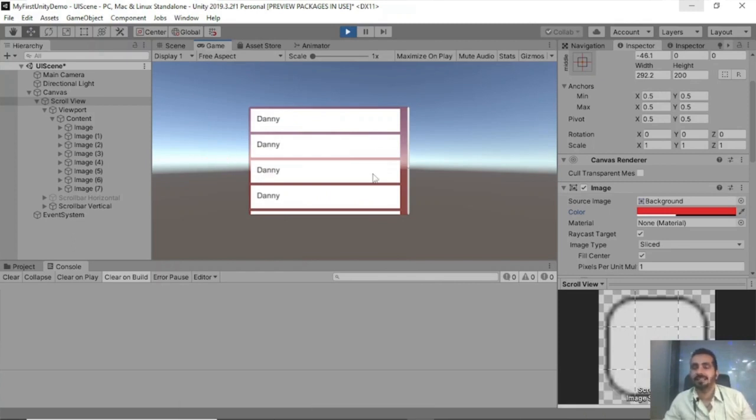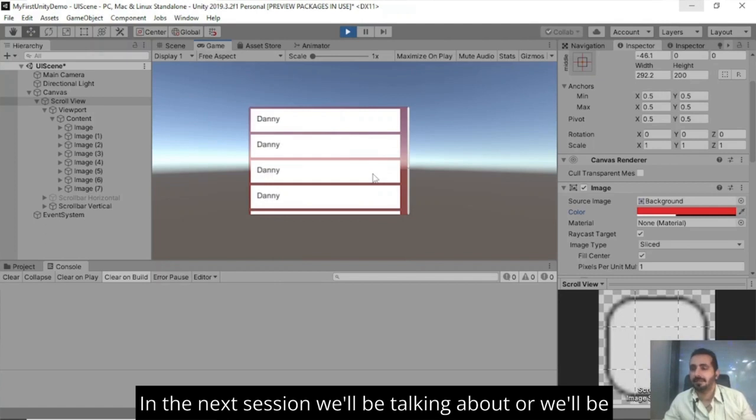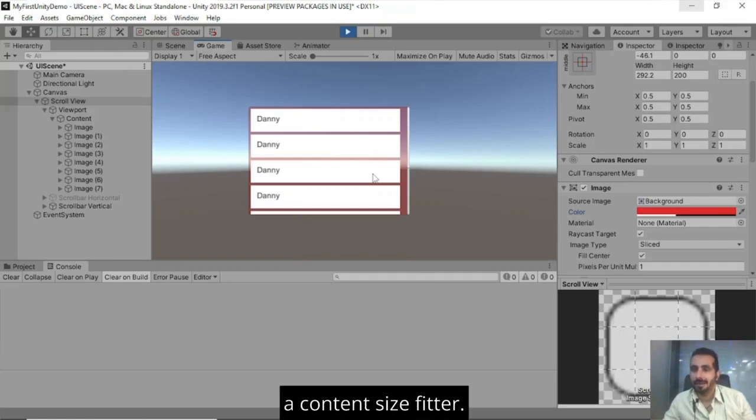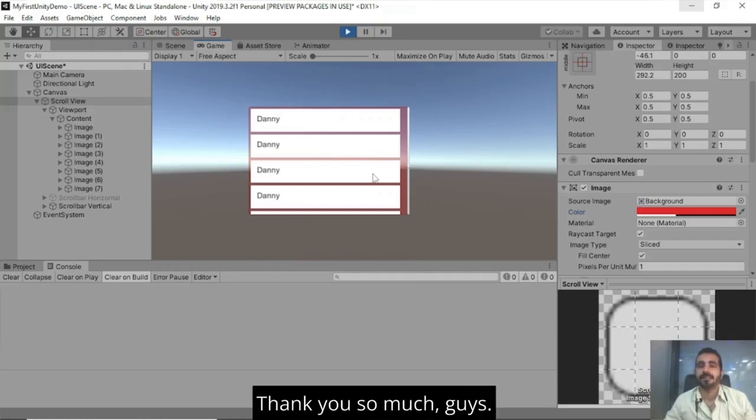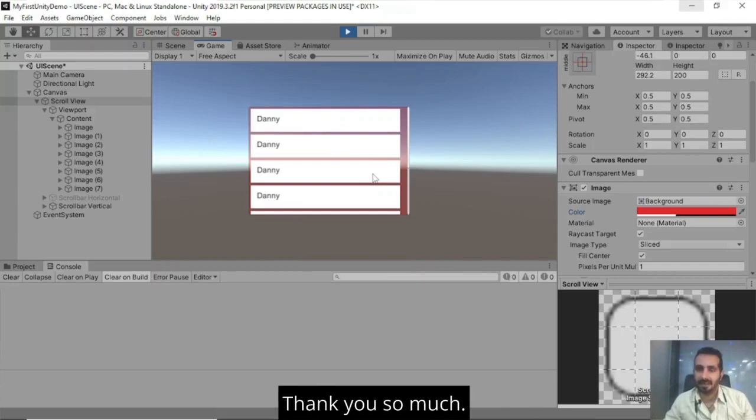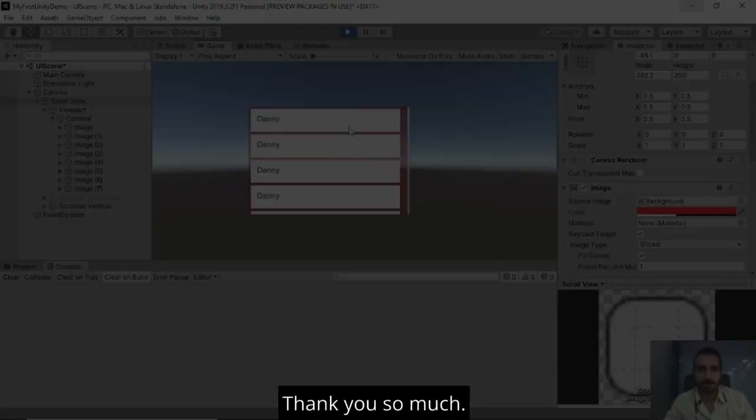So thank you so much guys. In the next session, we'll be talking about or we'll be creating a scroll view using a horizontal layout group and a content size fitter. Thank you so much guys. I will see you in the next session. Thank you so much.